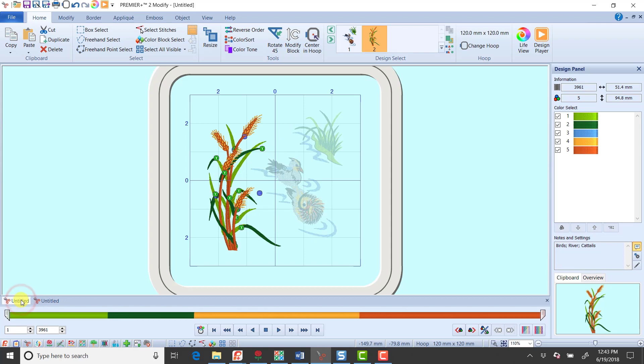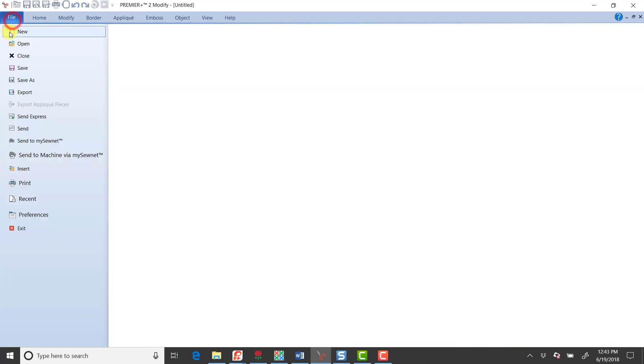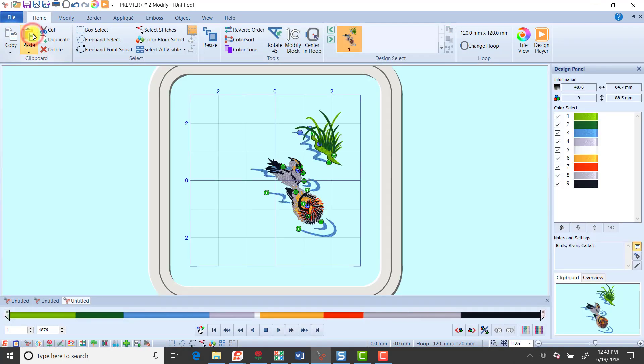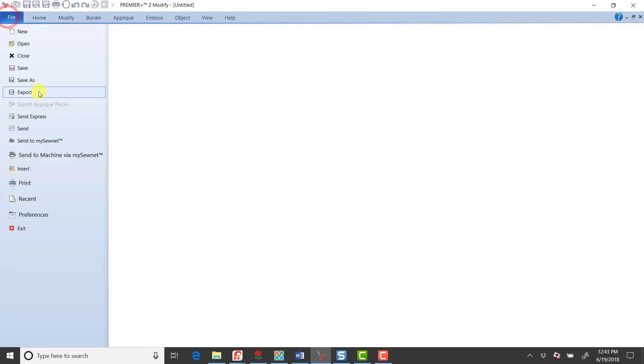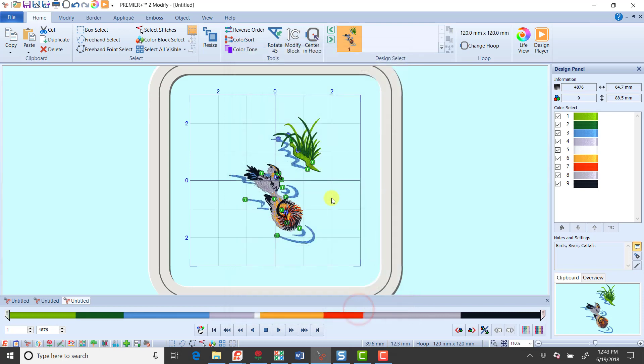Then I'm going to come across the tabs and go back to my very first tab which is the split design. I'm going to select now the right half, copy that, go file new, and I'm going to paste it, center it in the hoop, and then I would file export and export this as right side.